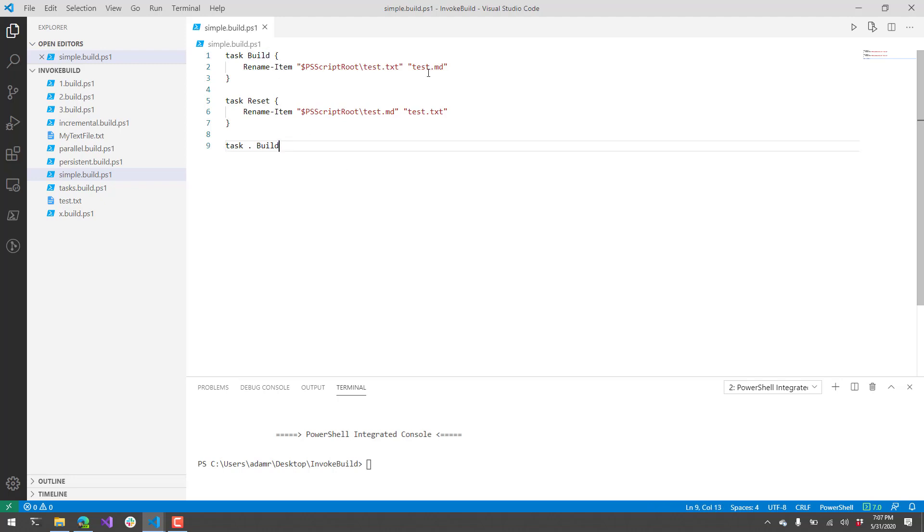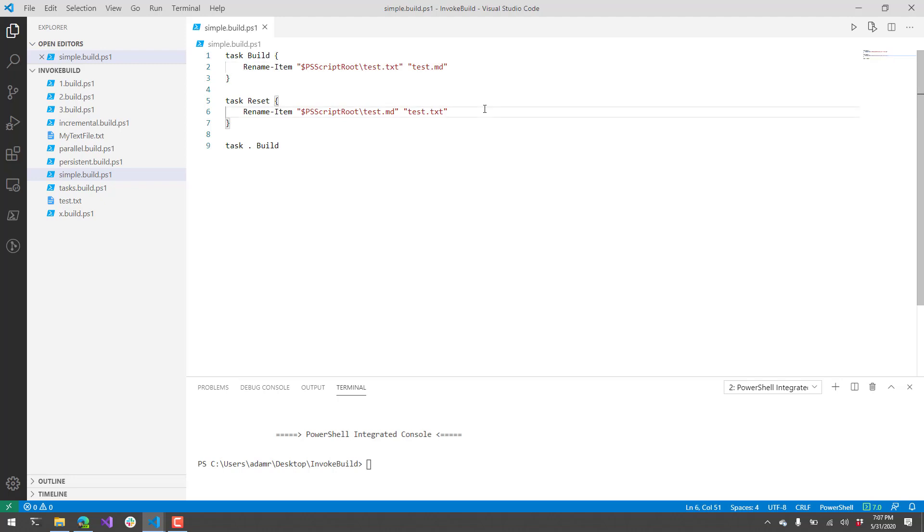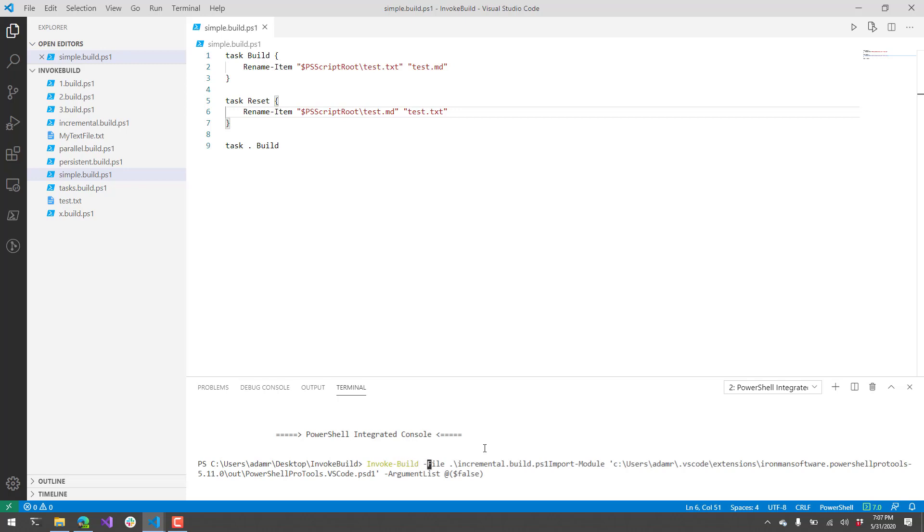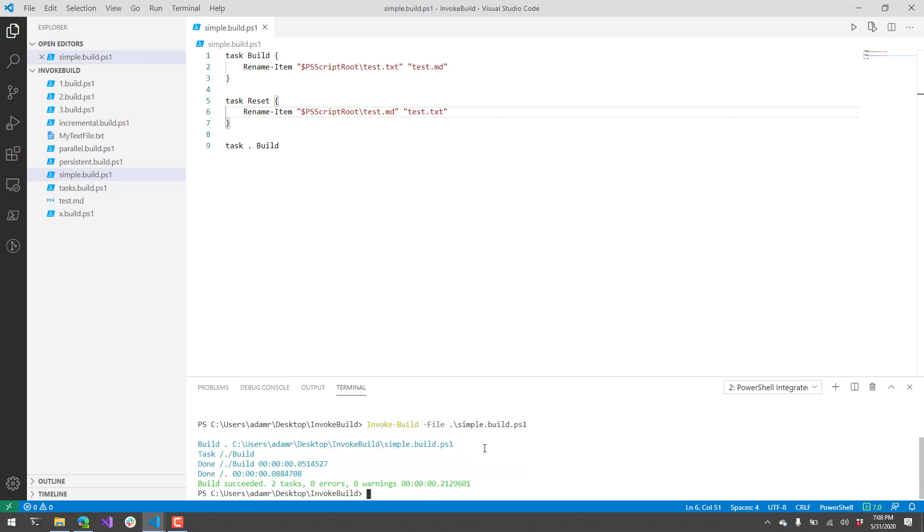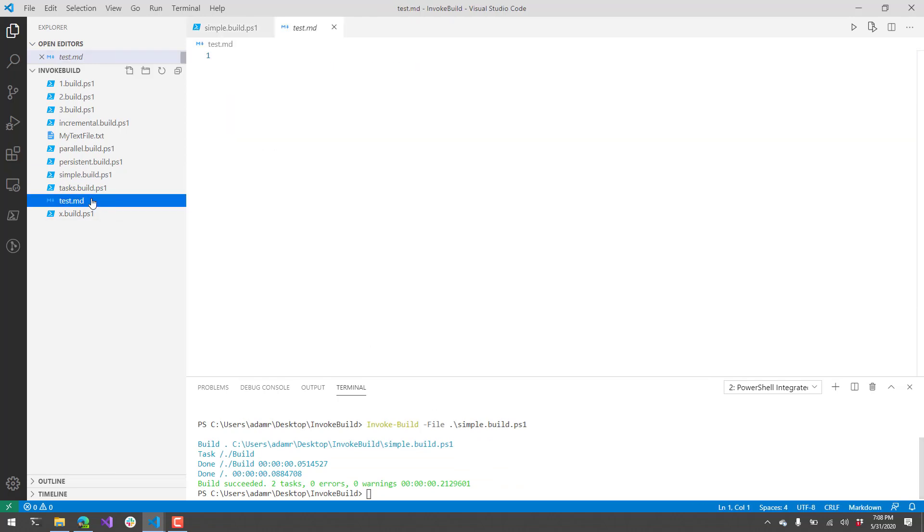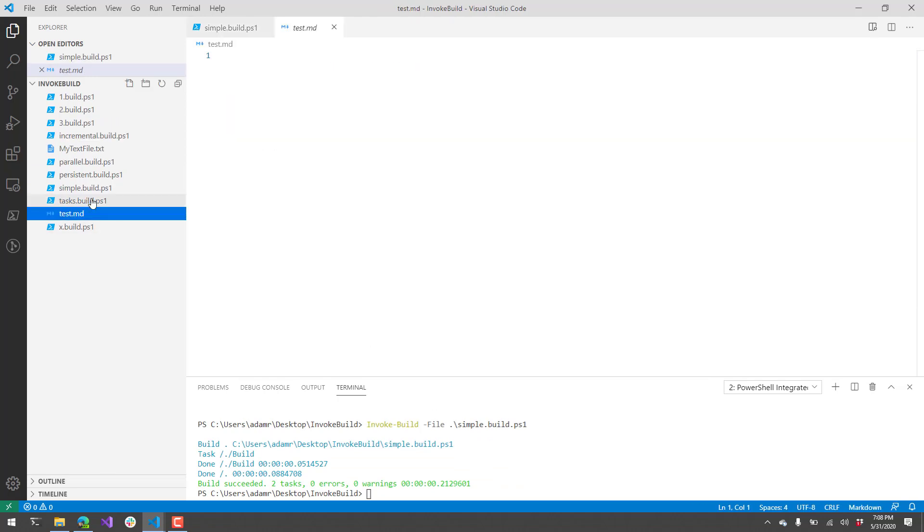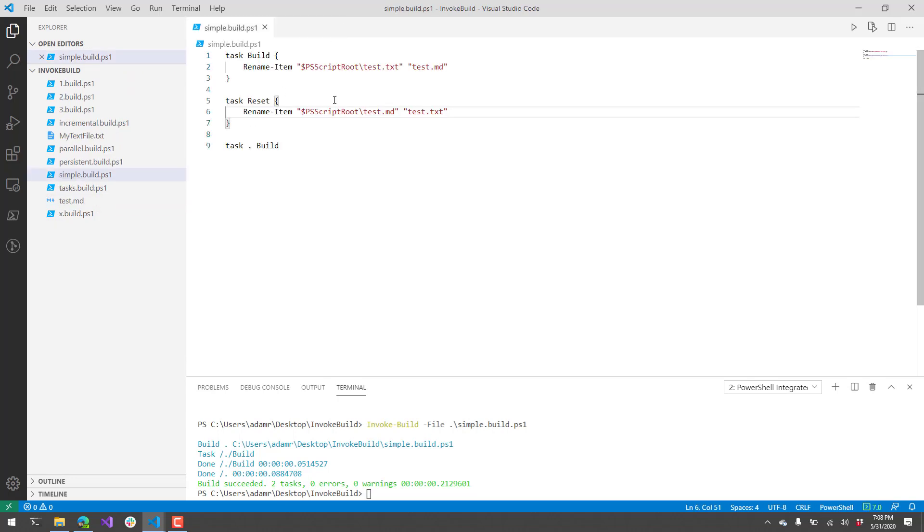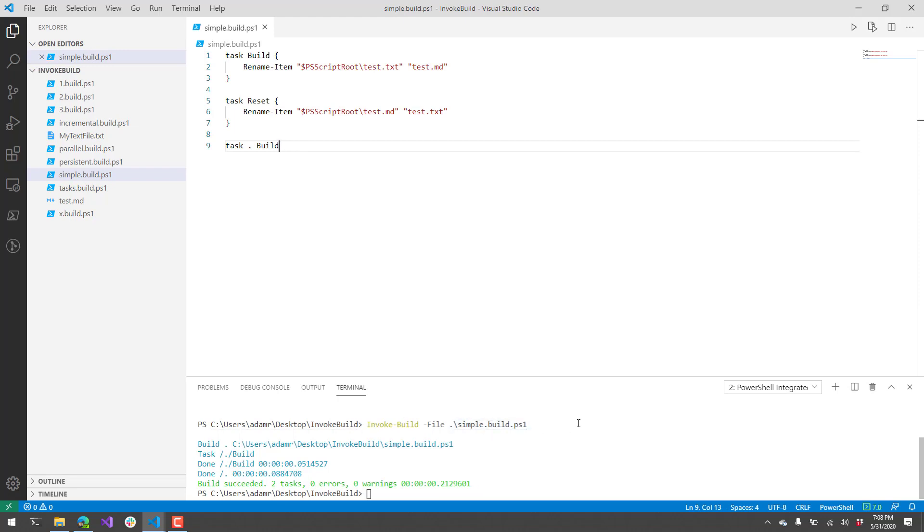My build script here has a script block, and inside that script block, I call rename item to rename test.text to test.md. I also have another task that resets it back and renames test.md to test.text. Down in the terminal here, I can say invoke build file dot slash simple build. When I run that, it's going to run the default task. You can see that my test.text file has now been renamed to test.md. That's because I ran this command line with the file name, but no task name specified. So it used the default task for this file.